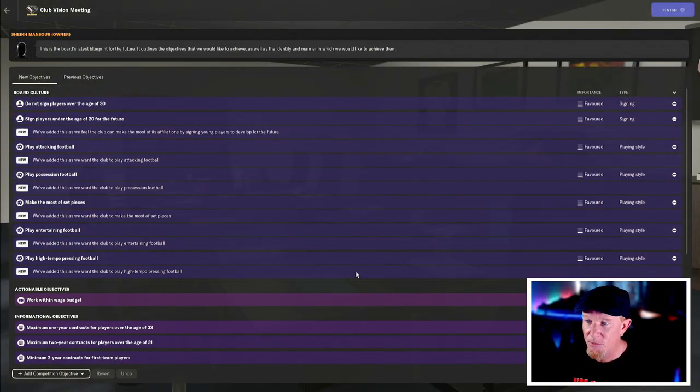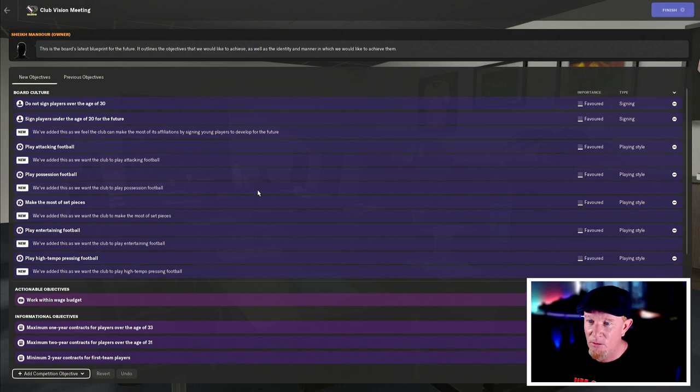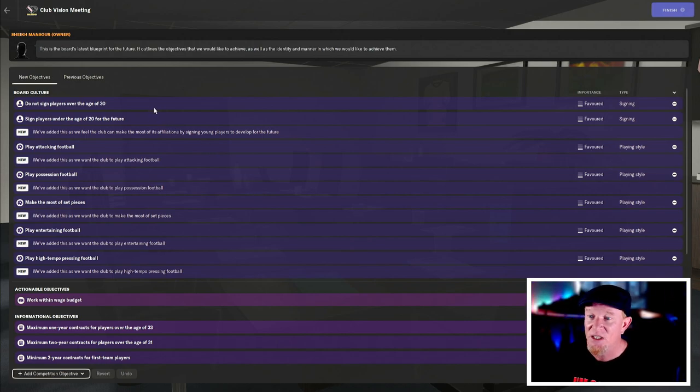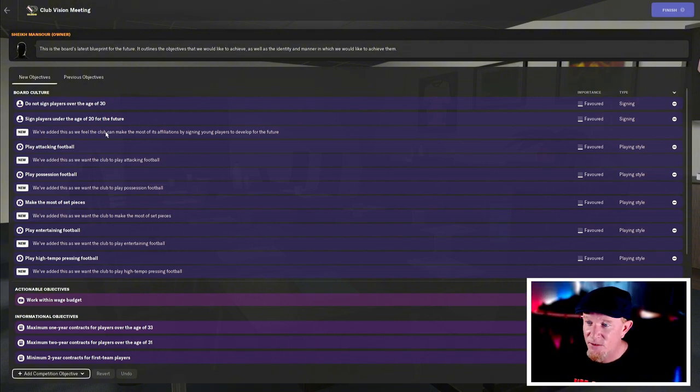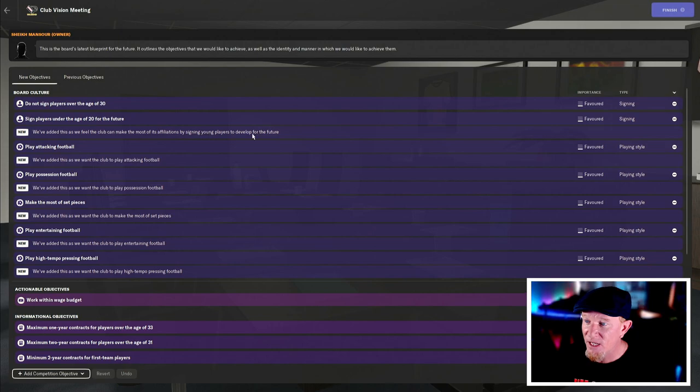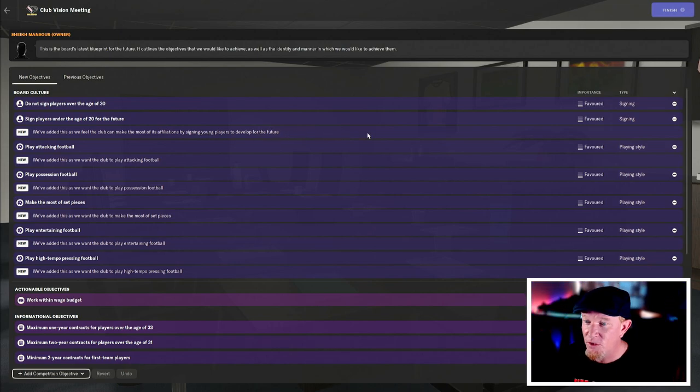I'm not going to change anything, but I just want to have a better look at what we've got. Don't sign players over the age of 30. Done. Sign players under the age of 20 for the future. They've added this as what they feel the club can make the most of its affiliations by signing young players to develop for the future. Fair enough. I'm on board with that.